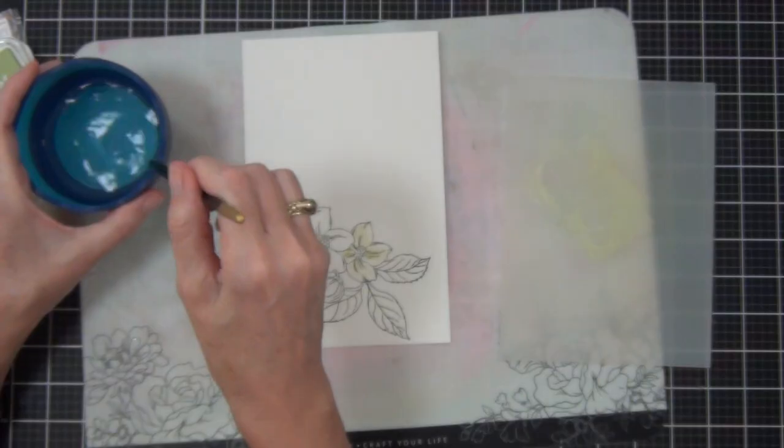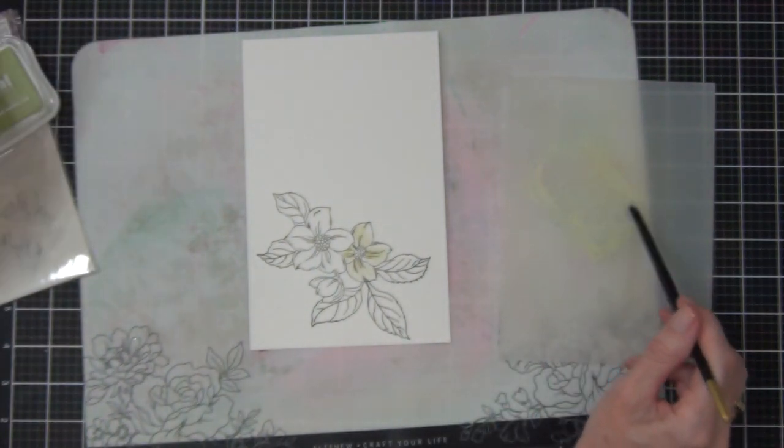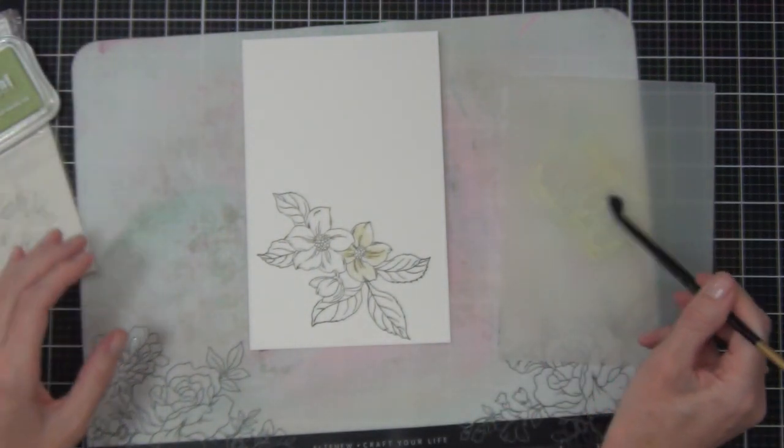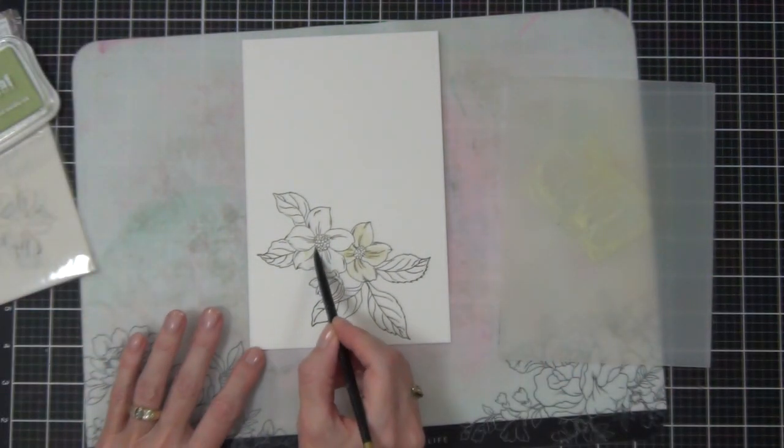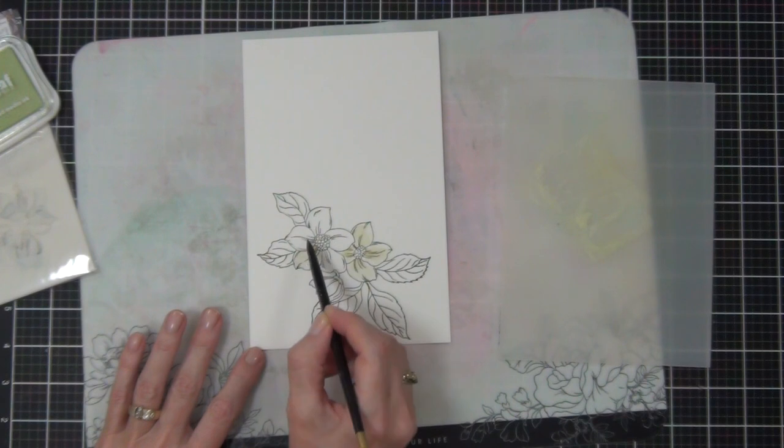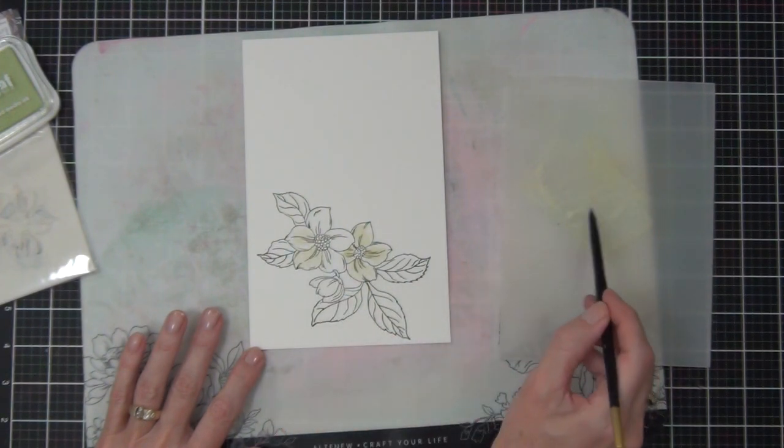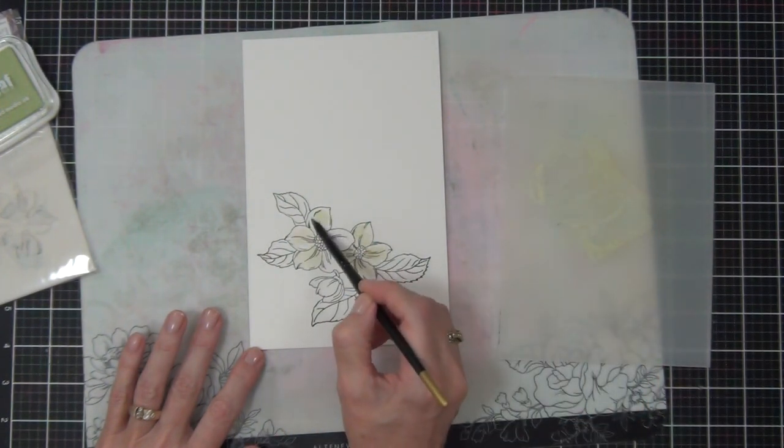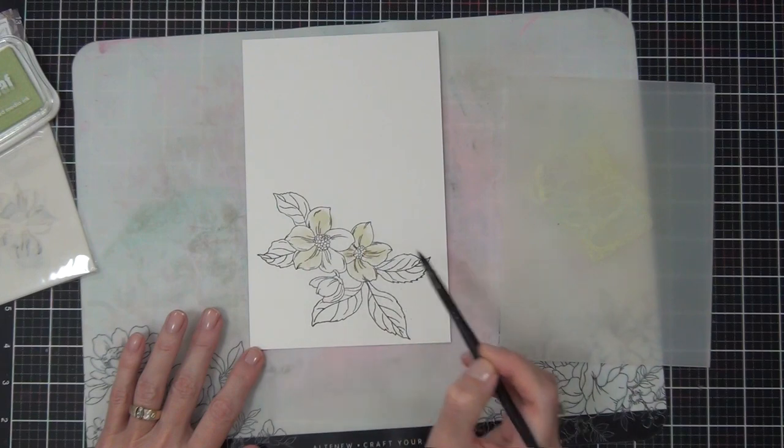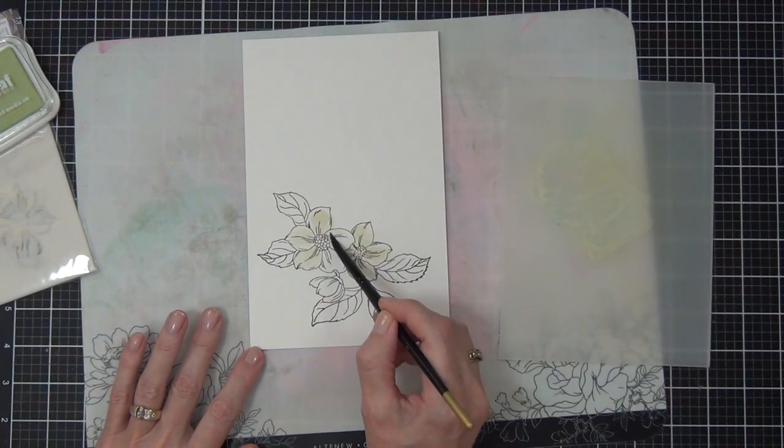I'm not using a lot of water because I've just stamped this on some Neenah 80-pound cardstock and I didn't want to cause the paper to pill. So while I'm doing this really simple coloring here, I thought I'd just let you know that I do have a giveaway at my blog.